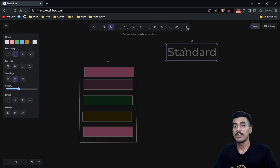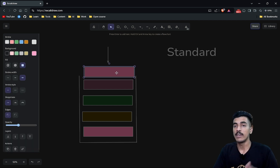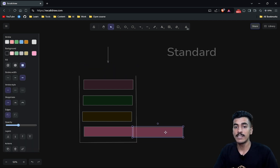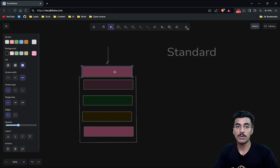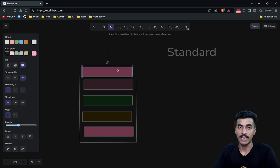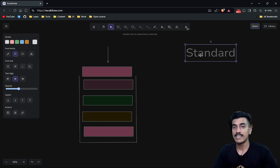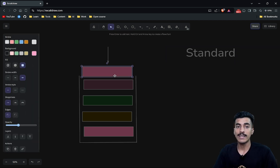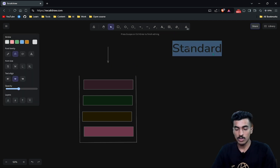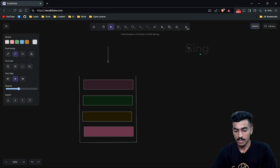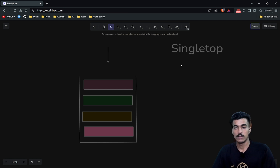In standard launch mode, if we are adding any new activity, a new instance of the same activity will be created and pushed at the top of the stack. So in standard launch mode, onCreate of that activity instance will be called.